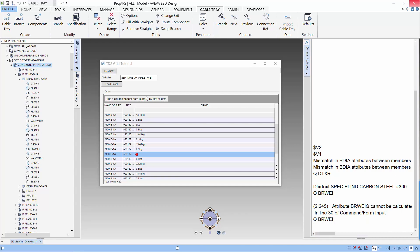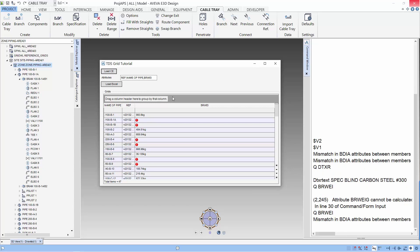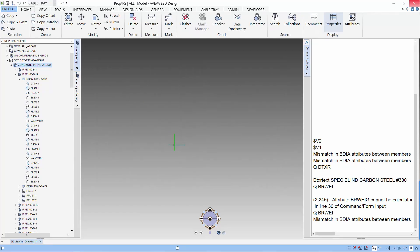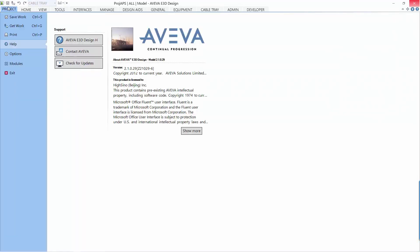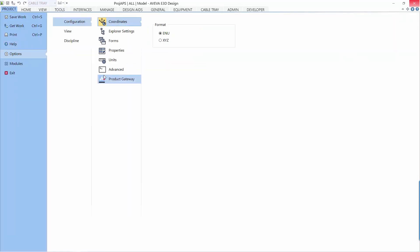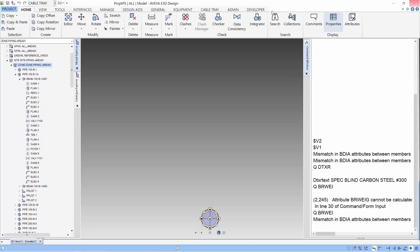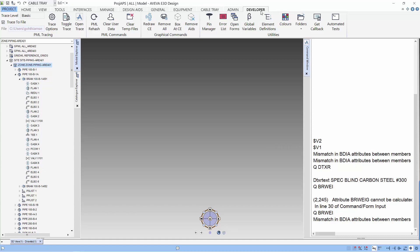Next, I'll be discussing the PML of this form. Before I start discussing the PML, I like to use the developer feature to assist in running the PML. If you do not have this tab, you can use the configuration options with Go Activity. We can see the developer tab.